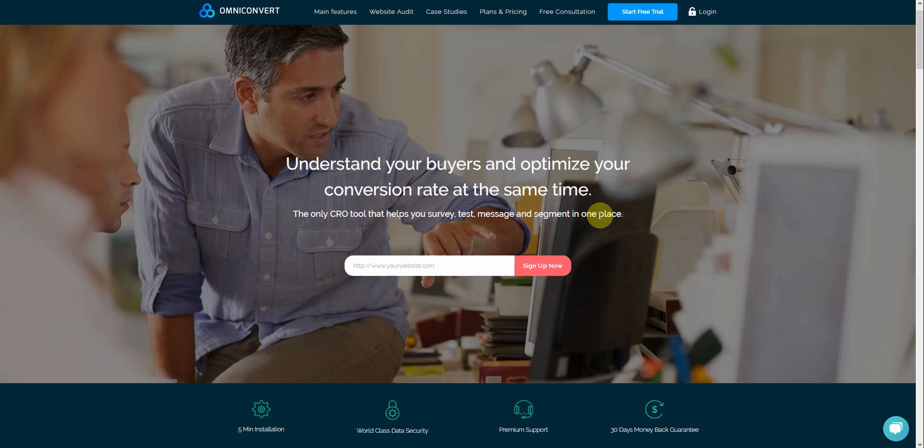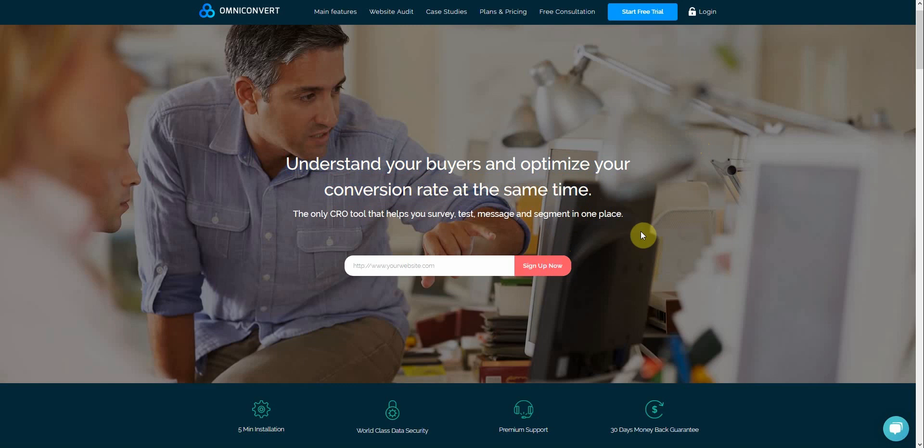This here is our home page, and on it, we'd like to A-B test a new headline and a different color for the CTA button right here. Doing so, we think we can convince more users to sign up for a free trial account.